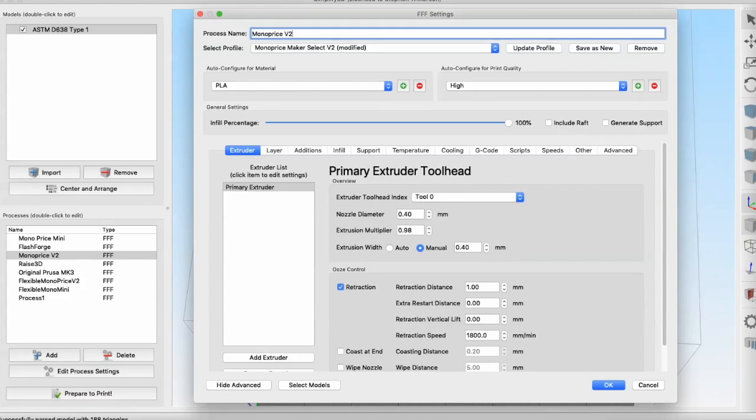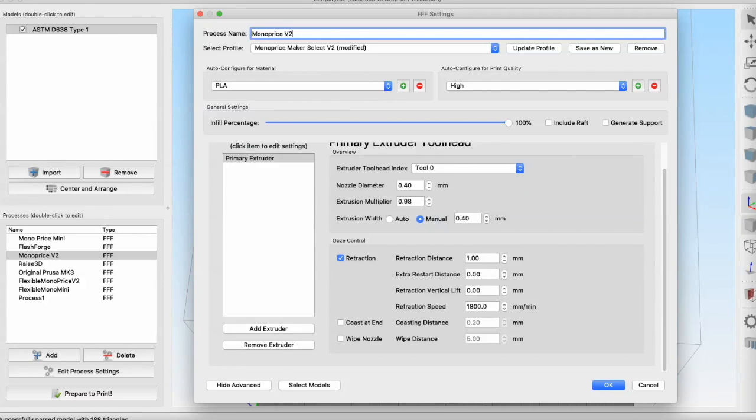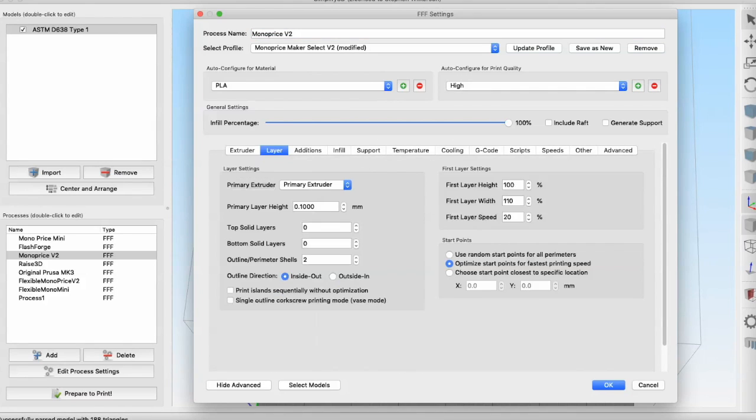The extruder has some basic information we can change. The nozzle diameters vary in size, and there's a bunch of variables in here. The layer settings are what I'm primarily focused on.